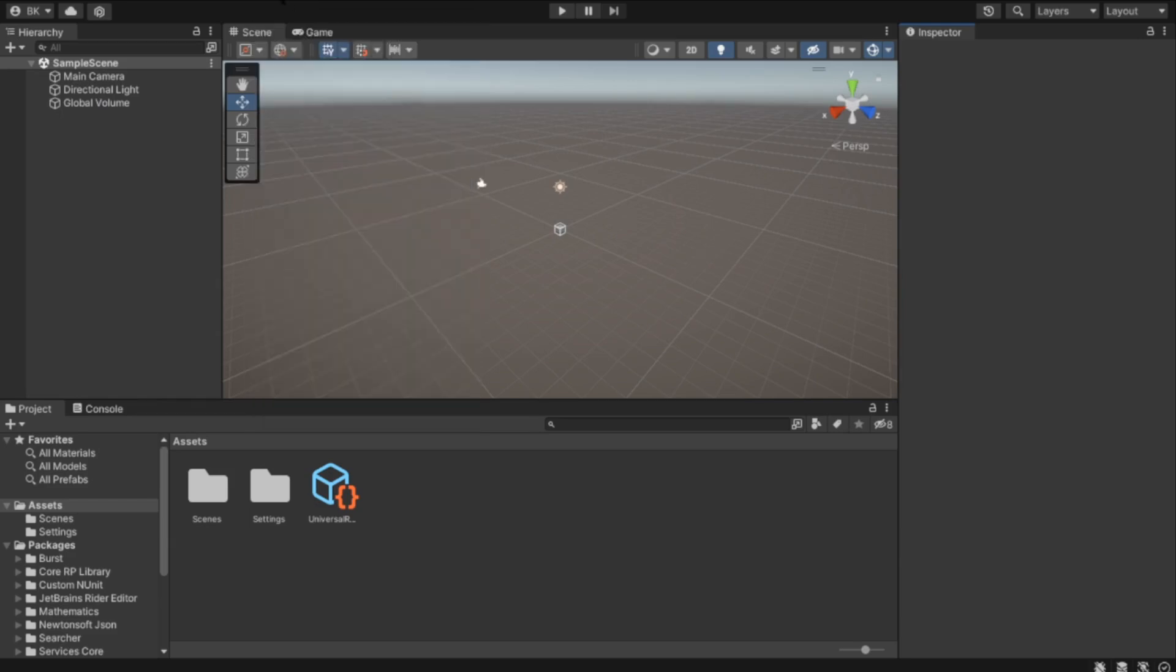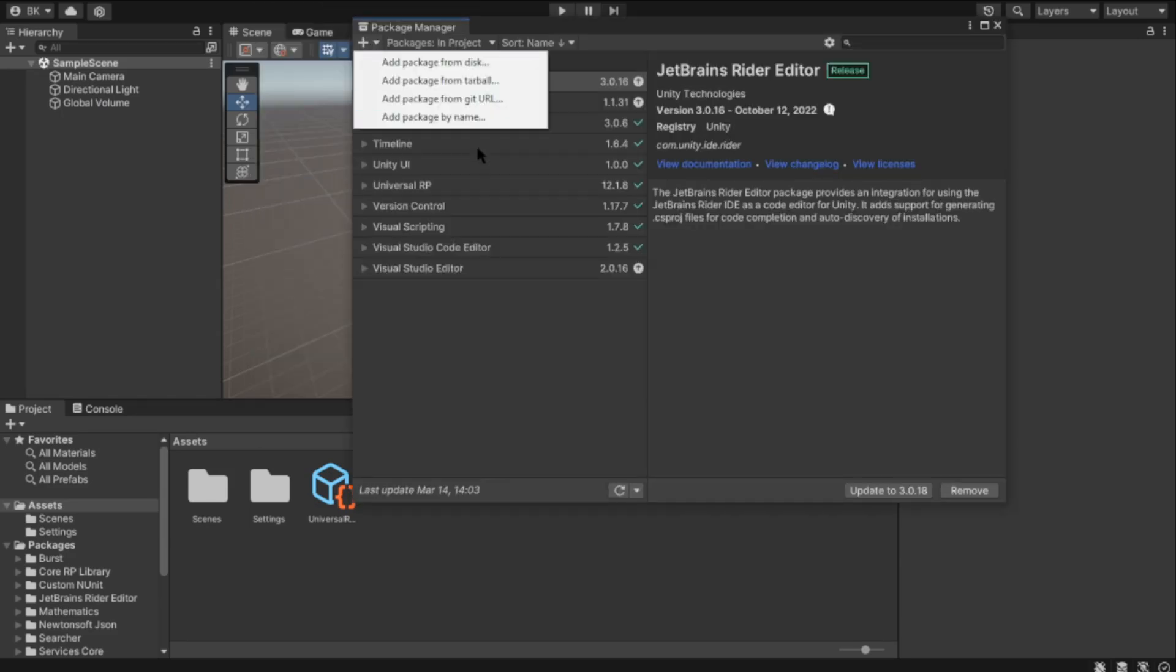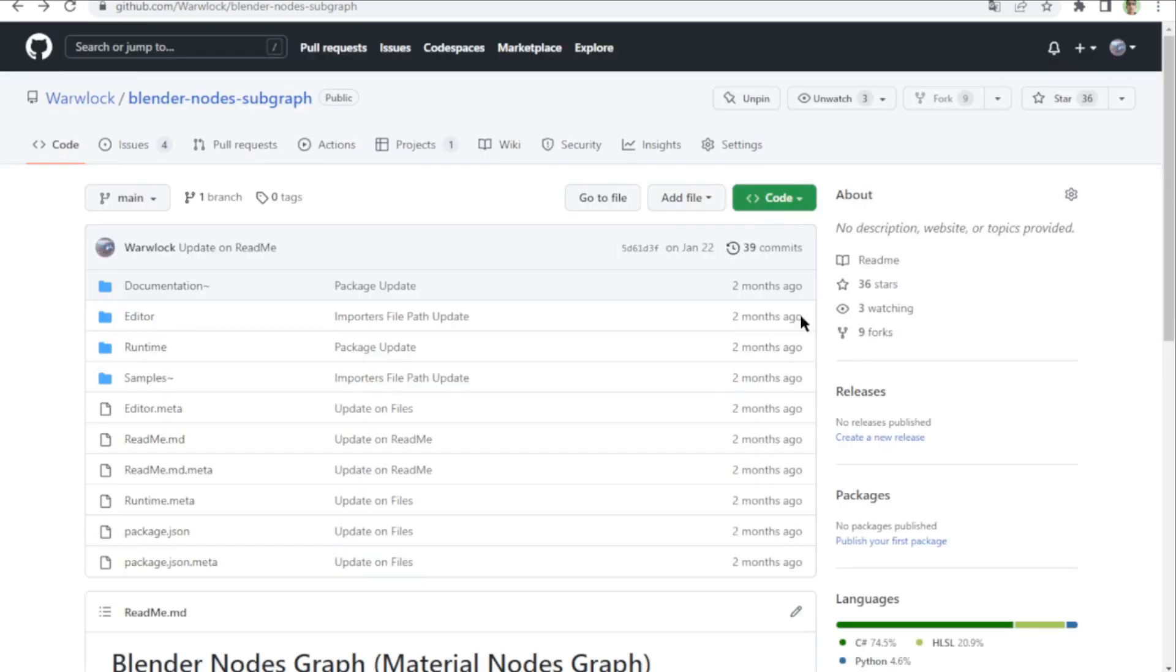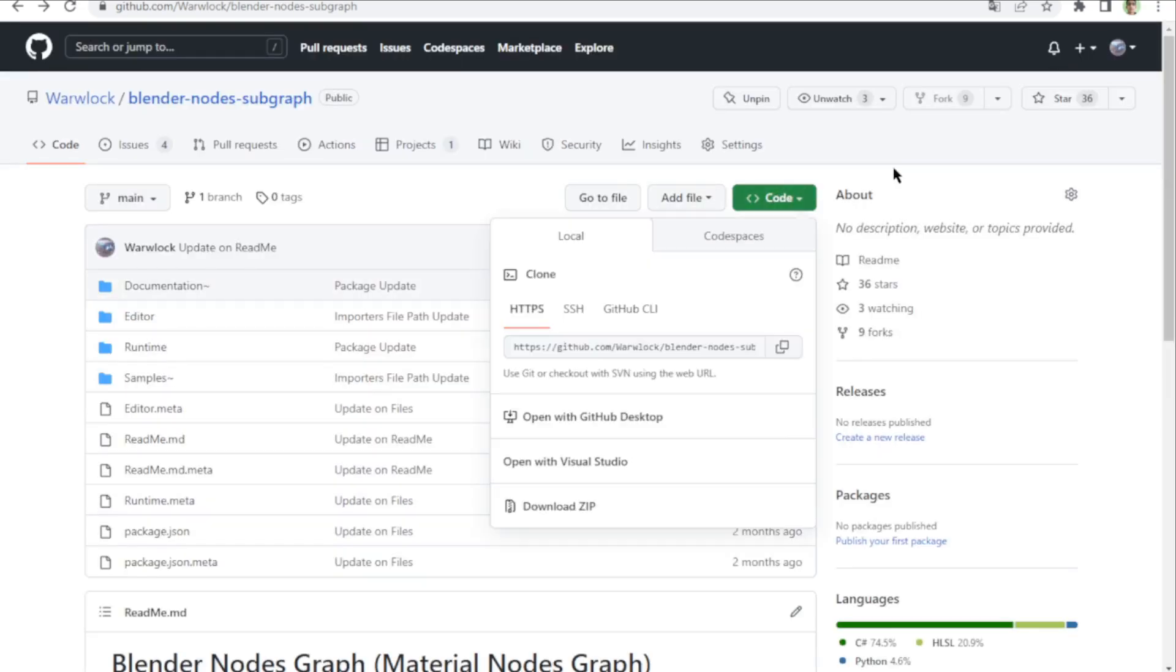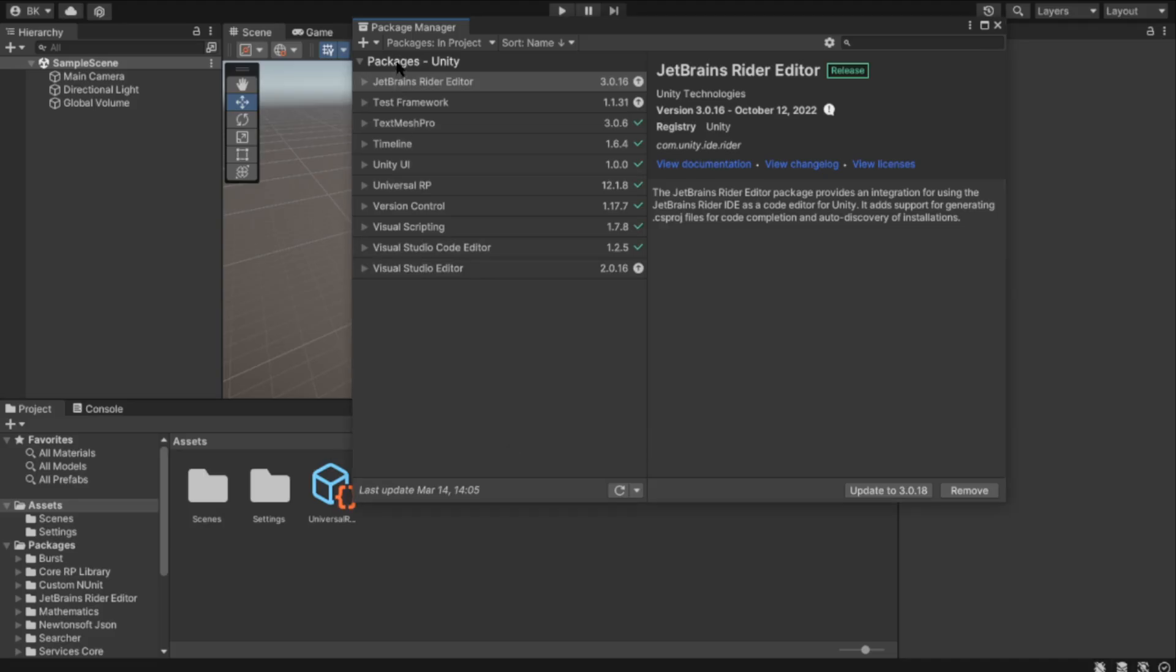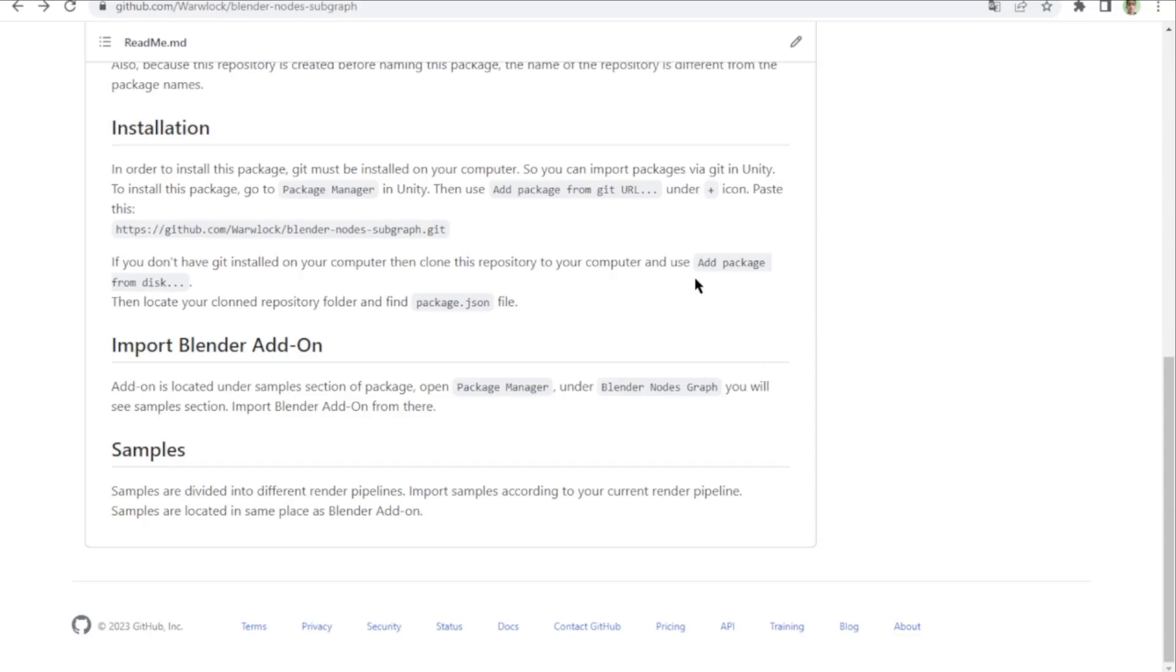In Window Package Manager, add package from Git URL. Or if you don't have Git, you can download the package code from there and use add package from disk to choose the package.json file.